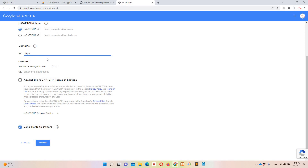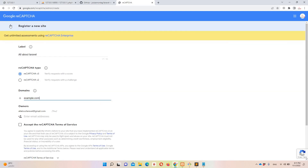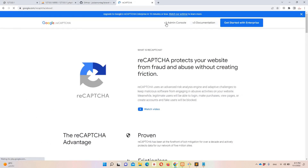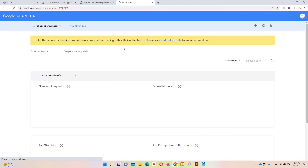For a live environment just enter your domain name. Accept the terms and conditions and submit the form. After submitting you will be redirected to a page showing your reCAPTCHA site key and site secret. I already have an existing site in the v3 admin console — you can see it there.